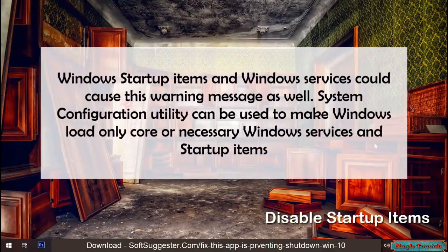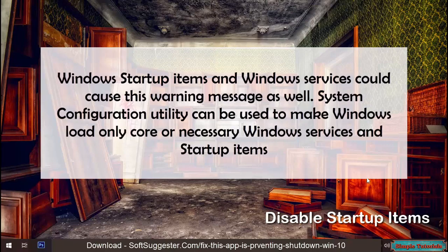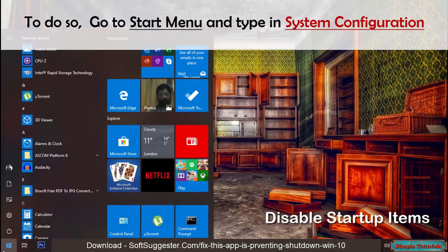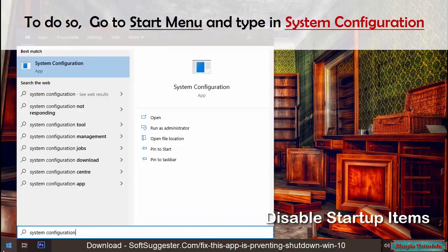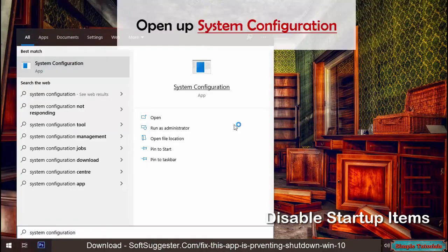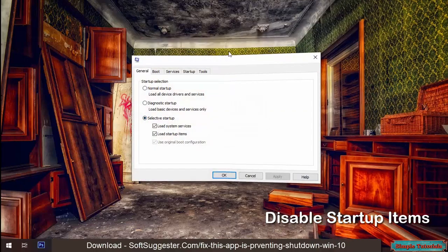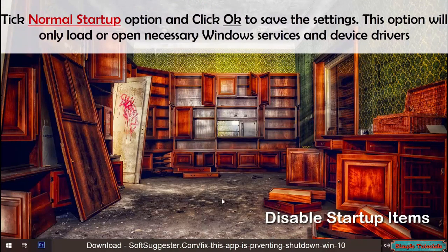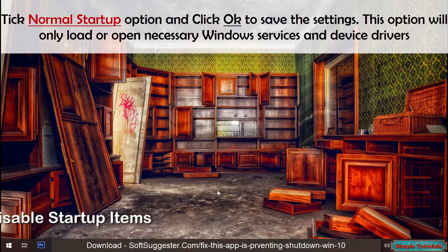Windows startup items and Windows services could cause this warning message as well. System Configuration utility can be used to make Windows load only core or necessary Windows services and startup items. To do so, go to the Start menu and type in 'System Configuration.' Open up System Configuration, tick the Normal Startup option, and click OK to save the settings. This option will only load or open necessary Windows services and device drivers.